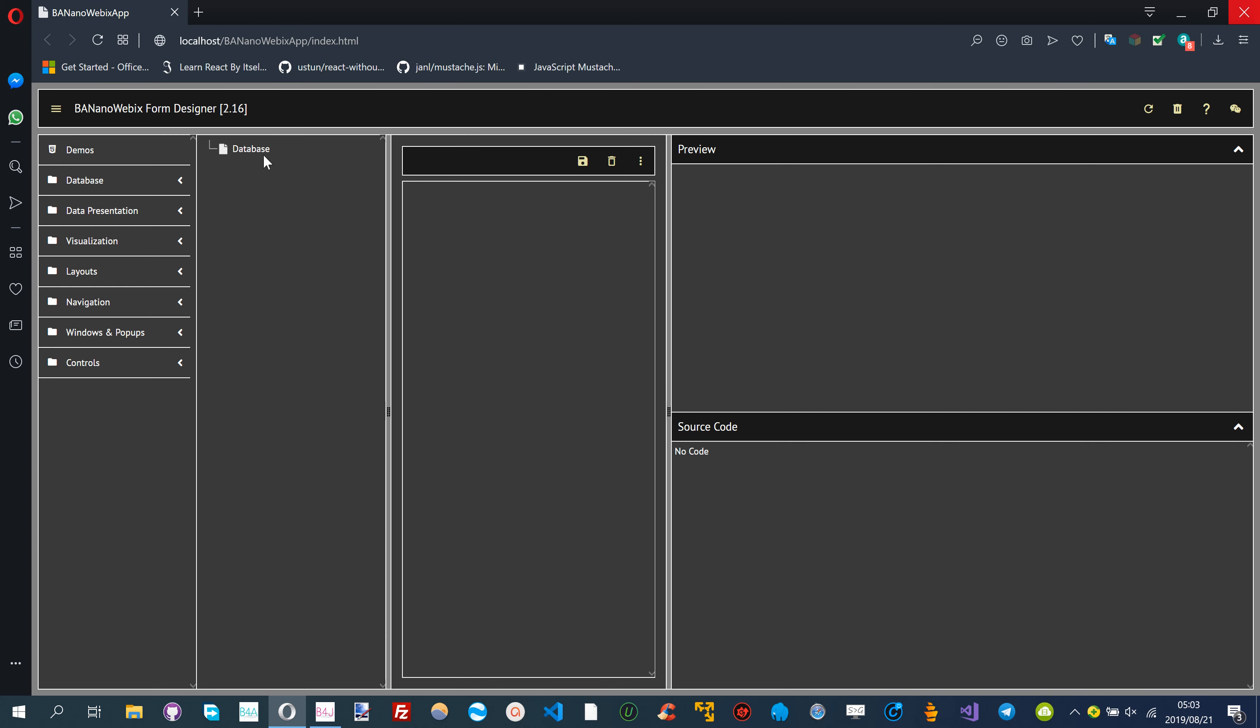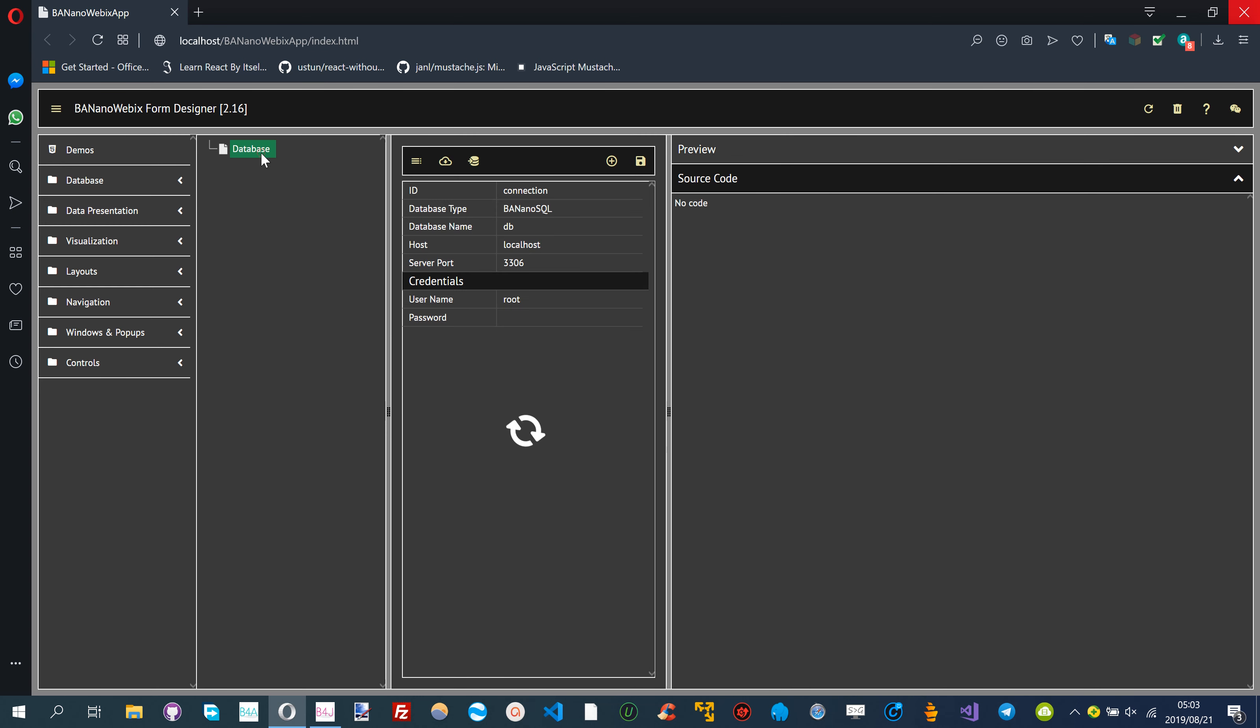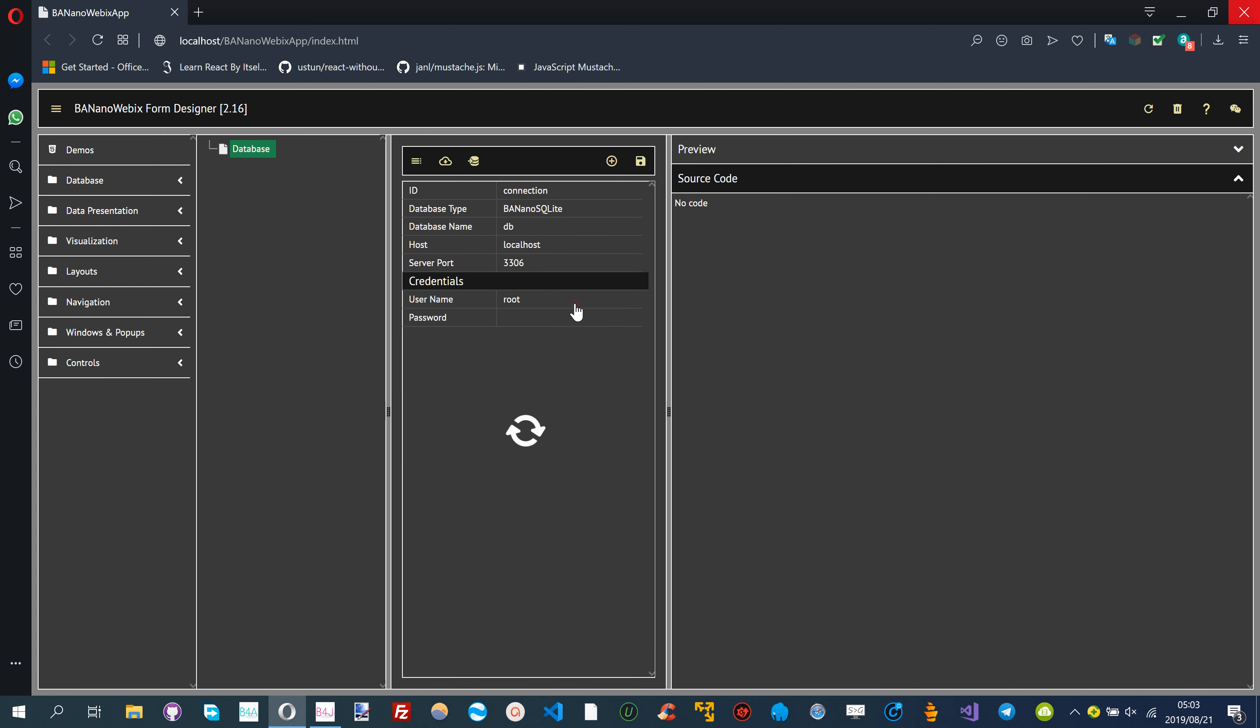Version 2.16 of BANanoWebix includes a very exciting feature of importing SQLite databases to the form designer.